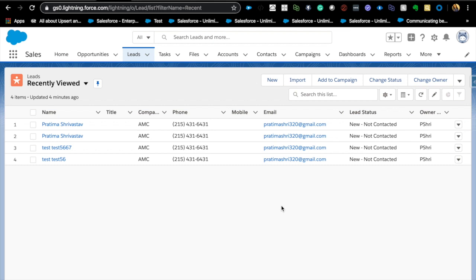I'm going to talk about Spring 20 pre-release features. I have signed up for a pre-release org, and if you want to do the same — if you're watching this video in real time — go to the URL I'll link in the description. You can sign up for an org and actually play around with all these features. We can also look at the release notes, which I'll also link in the description.